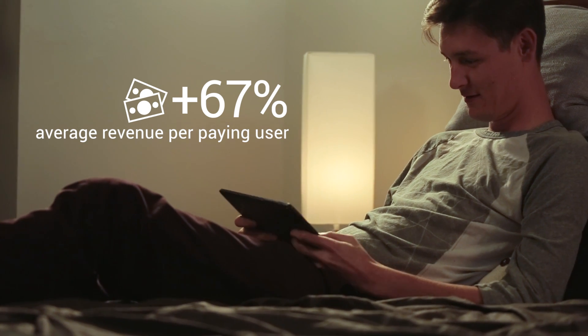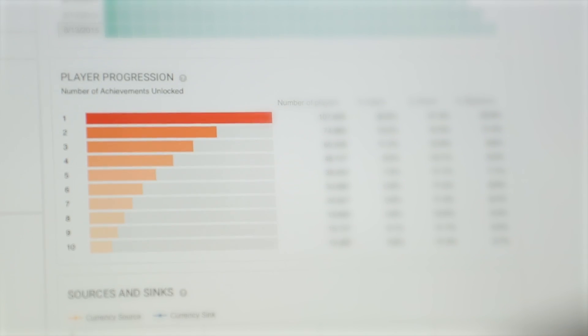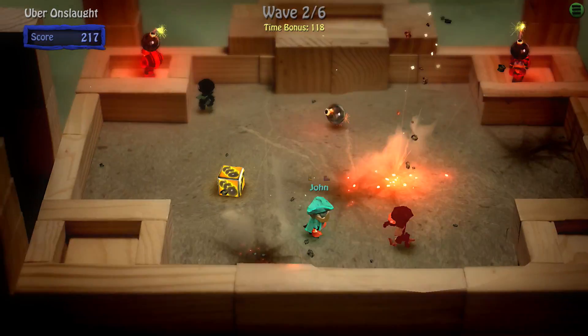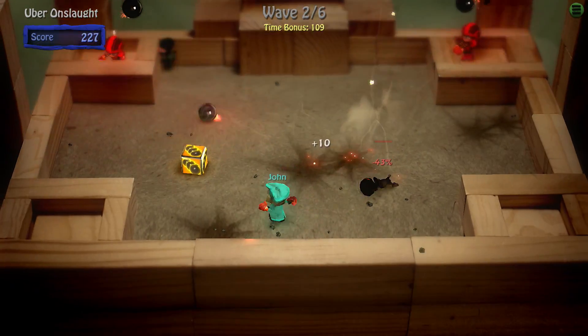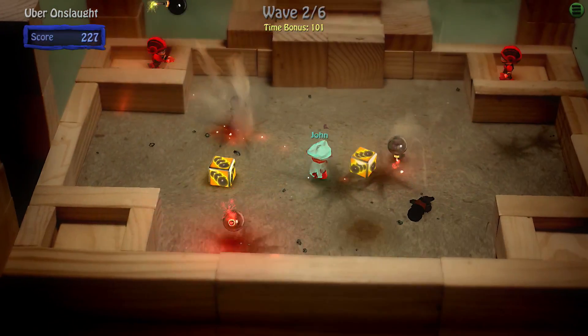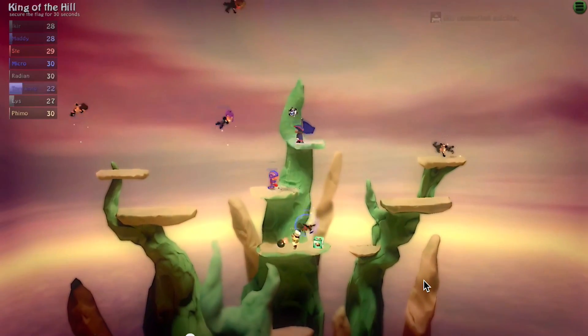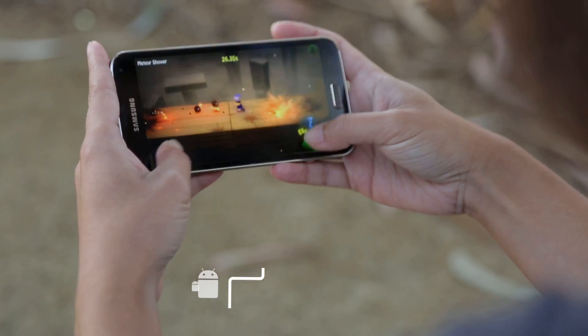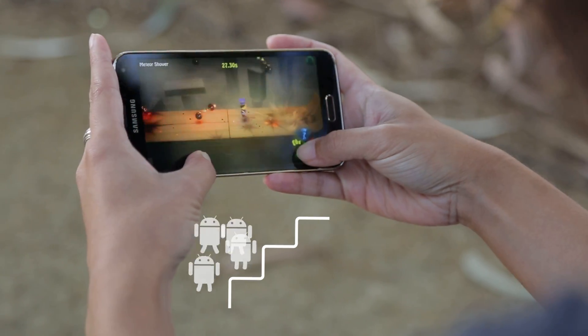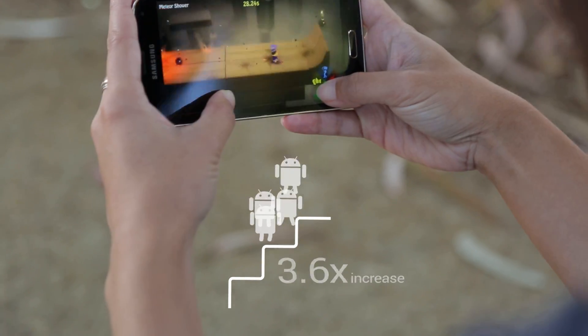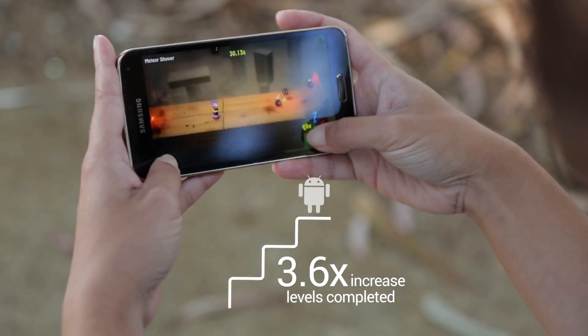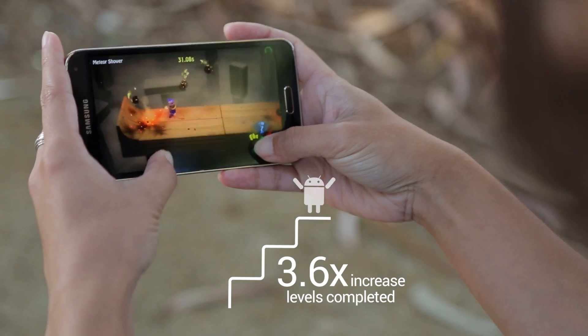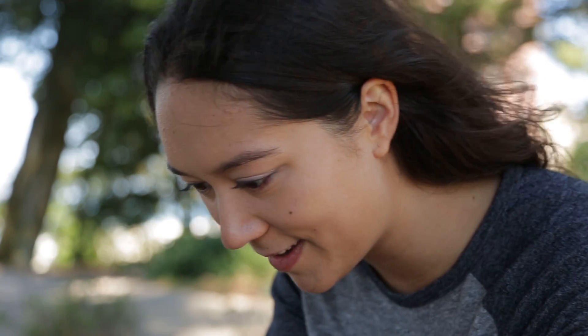By looking at the player progression chart I also learned that players were having a hard time getting past level two or three in my game. It was too hard, so I went back and rebalanced it. I added an easy mode, and after that I saw a 3.6x increase in the number of levels that players were completing, which helped increase my retention.